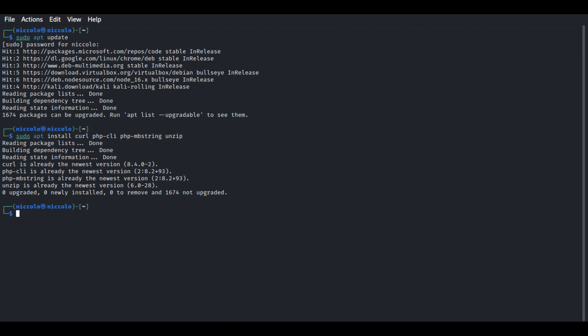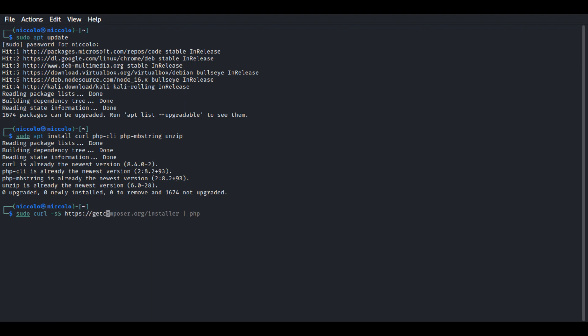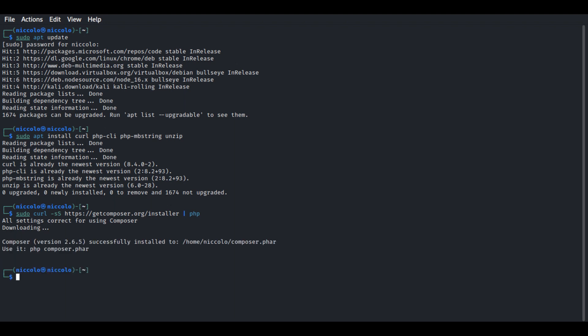Next, let's download and install Composer using this command: sudo curl. This will download and install Composer in our system. There we go, that is successful.